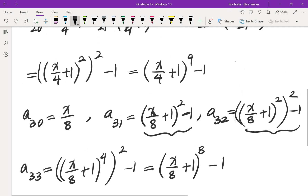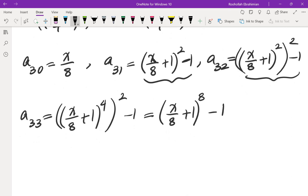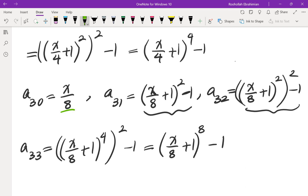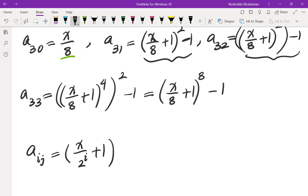At this point, the pattern doesn't seem very difficult to see. So how do we prove this in general? Looking at the sequence for n=3: a_30 is x/8, a_31 is (x/8 + 1)^2 - 1, a_32 is (x/8 + 1)^4 - 1, and a_33 is (x/8 + 1)^8 - 1. It looks like, in general, a_ij can be found by taking x over 2^i, adding 1, raising to the power of 2^j, and then subtracting 1.